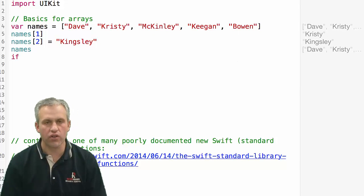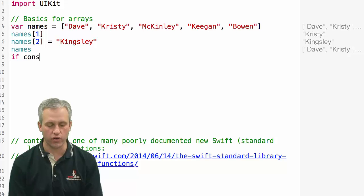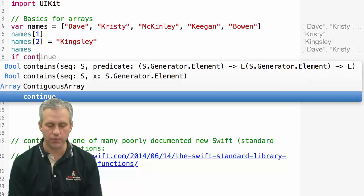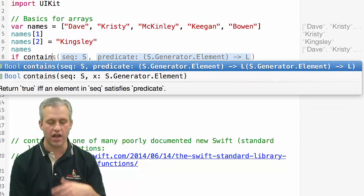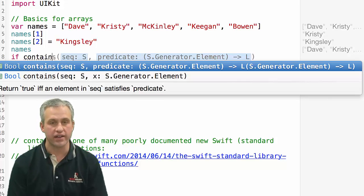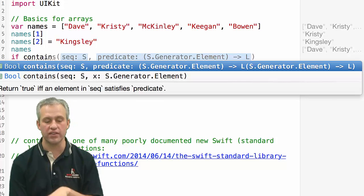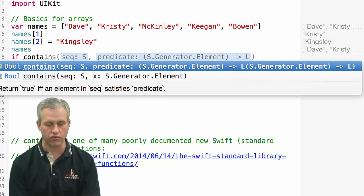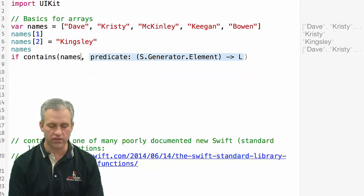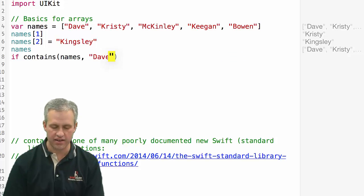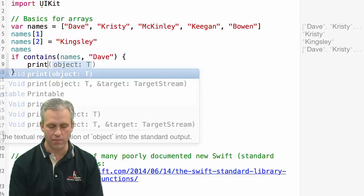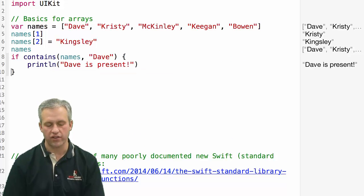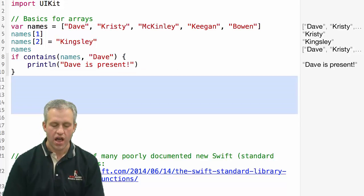There's also a lot of functions that you can use that are related to arrays. For example, if you wanted to see if a certain item was in there, contains is something you can use on anything that has a sequence. An array is a type of sequence. Strings are also sequences. If I wanted to say, does names contain Dave, then I could print out a message if it does. You can see that Dave is present in this array.